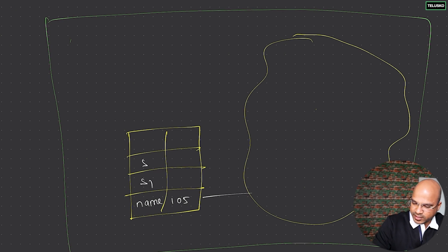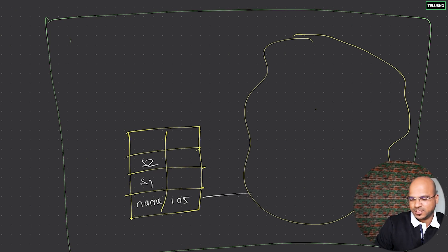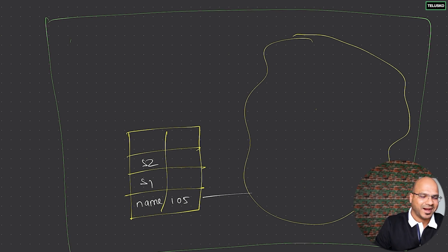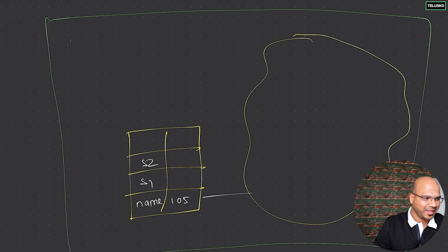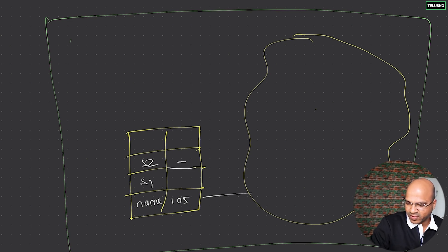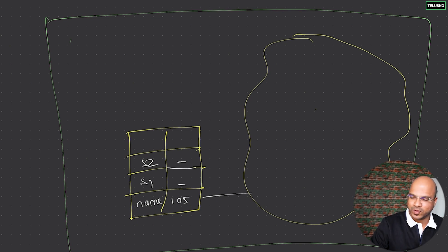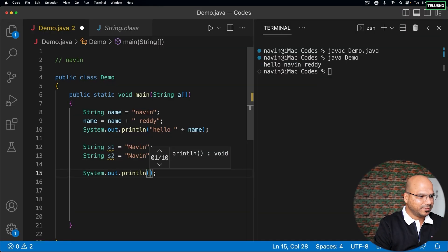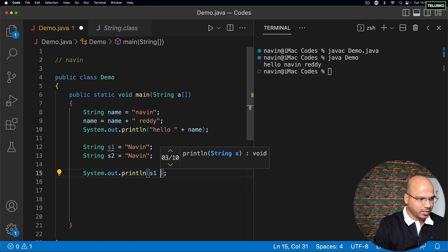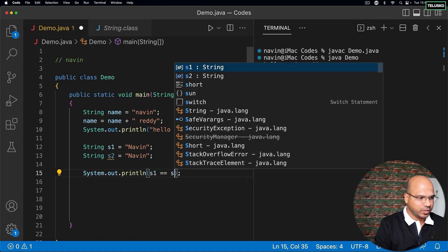Let me prove that point to you. What I want to prove is the value for this field and this field will be equal. The way I can do that is by saying sysout s1 is equal to s2. If this is true, then they are same.